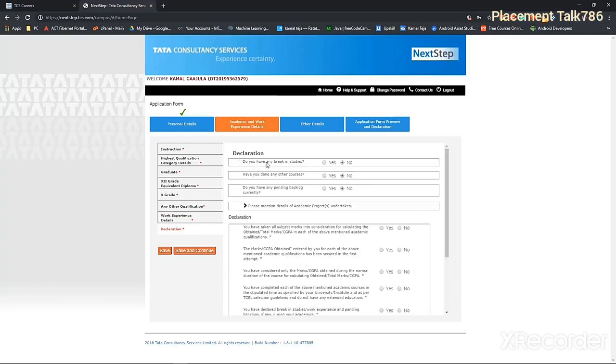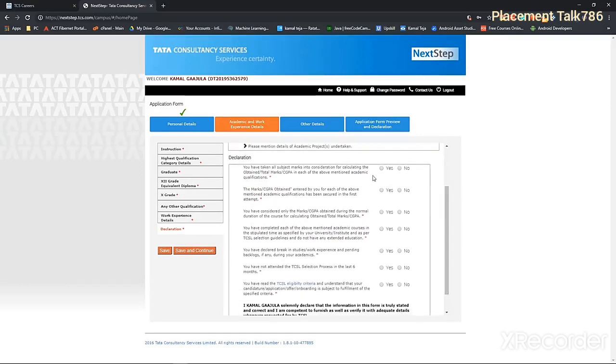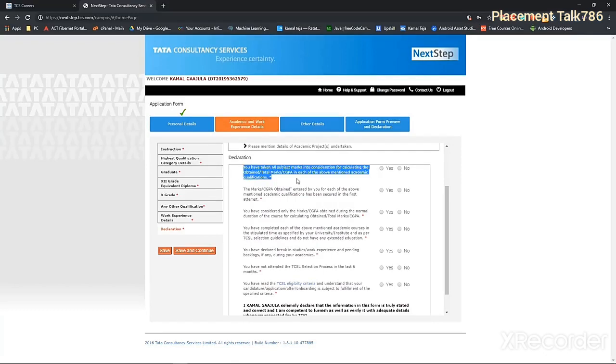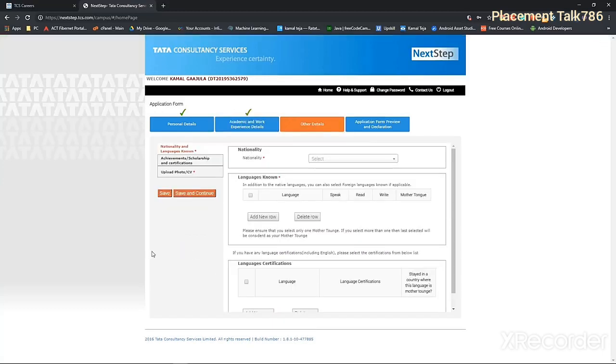So you can give your details regarding like, did you have any break in studies or have you done any other courses? Or do you have any pending backlogs right now? So I don't have any of those, I'm selecting no. And as for these details, you can read those, but all of those normally will have the answer of yes. Then click on agree. Then click on save and continue.